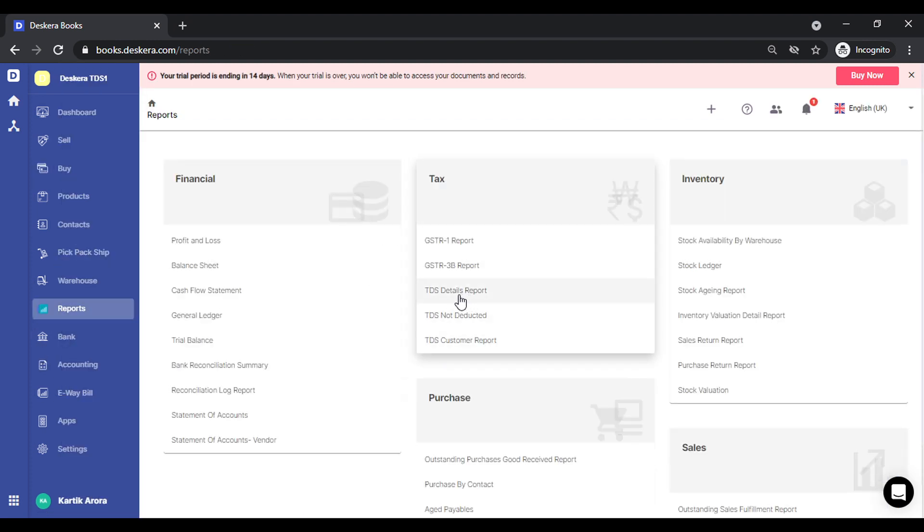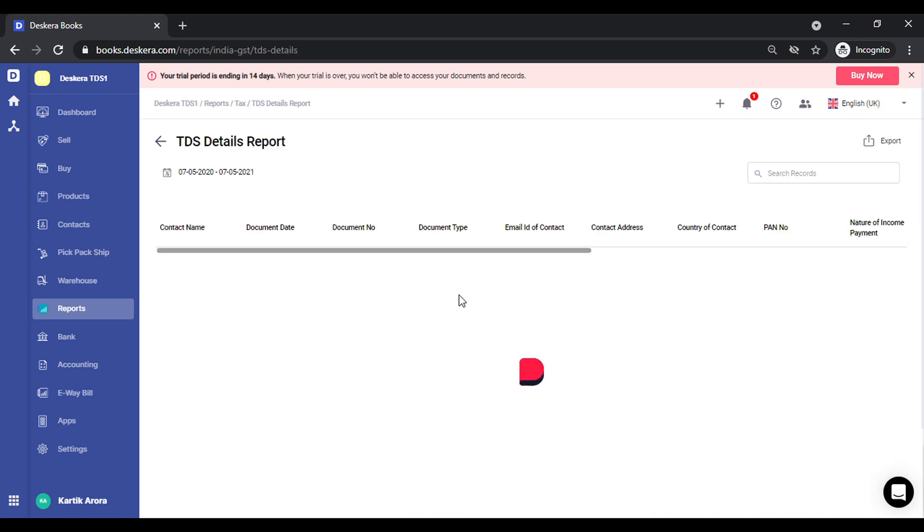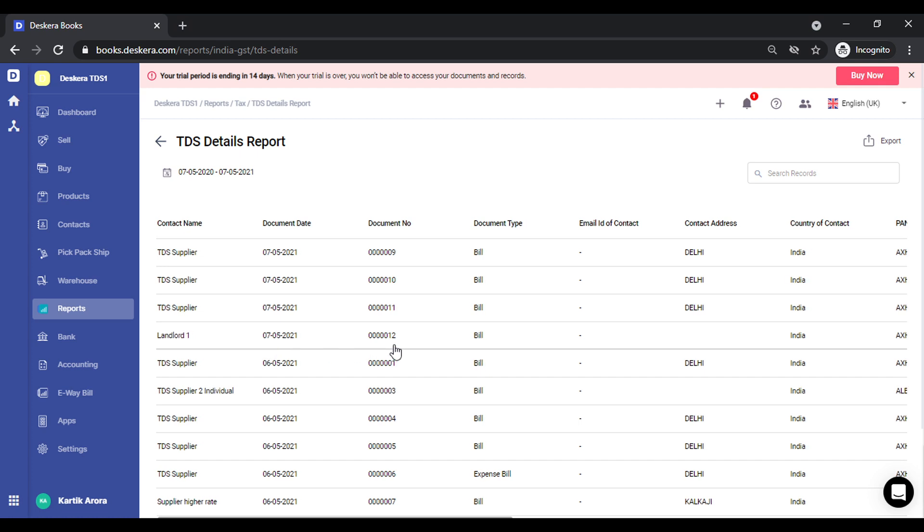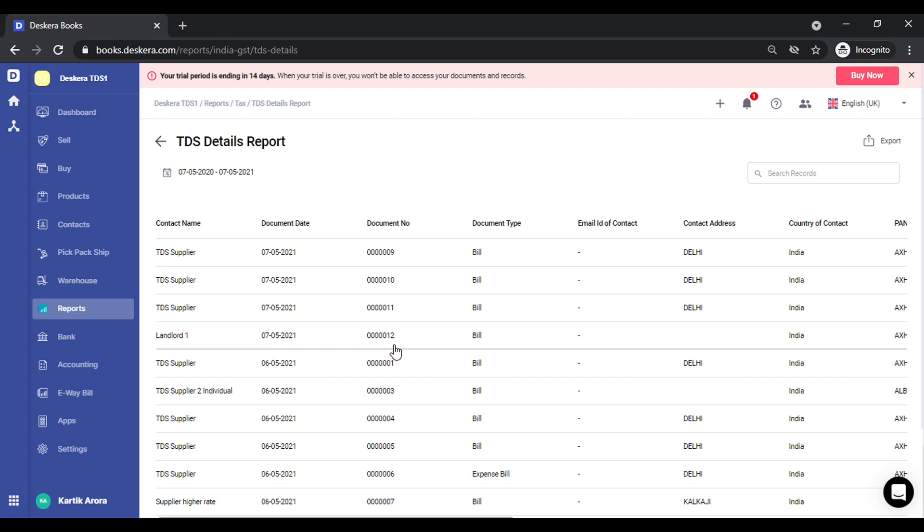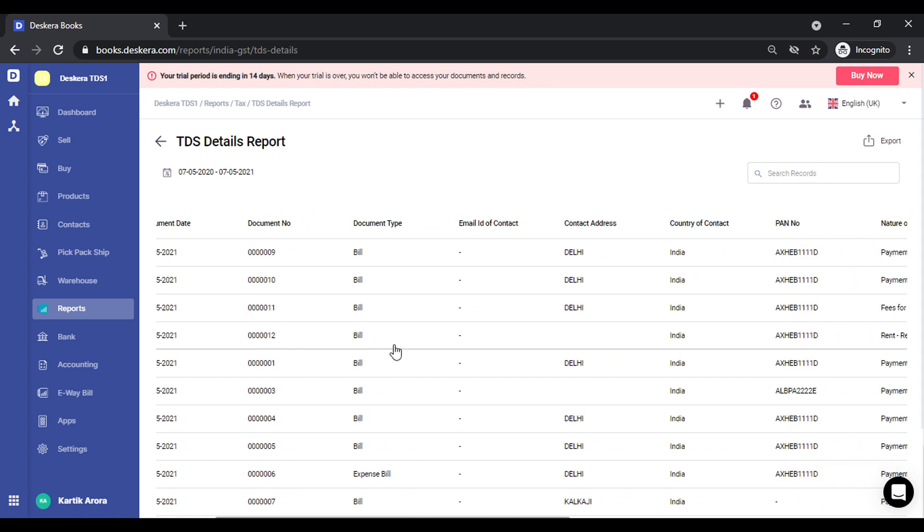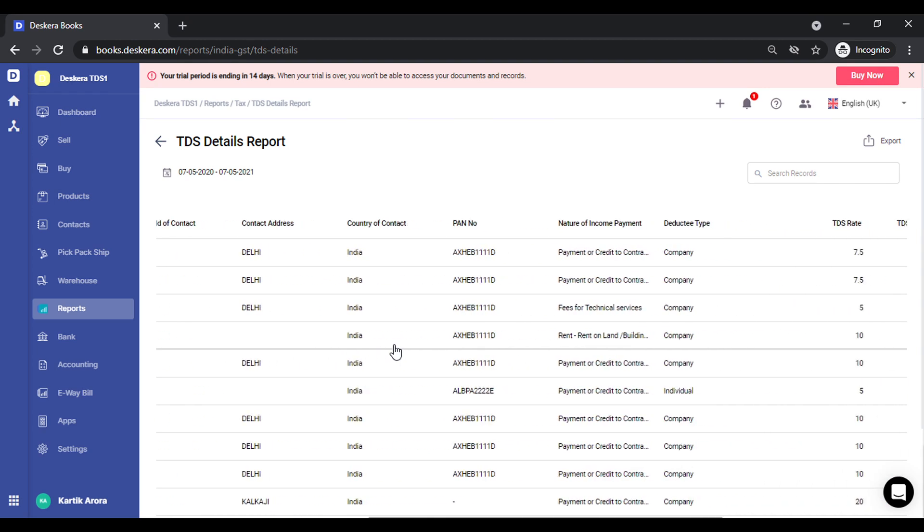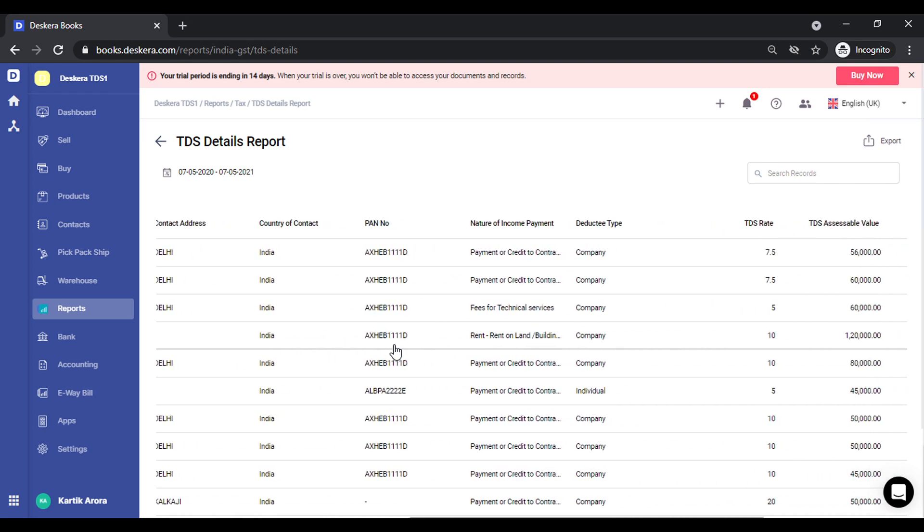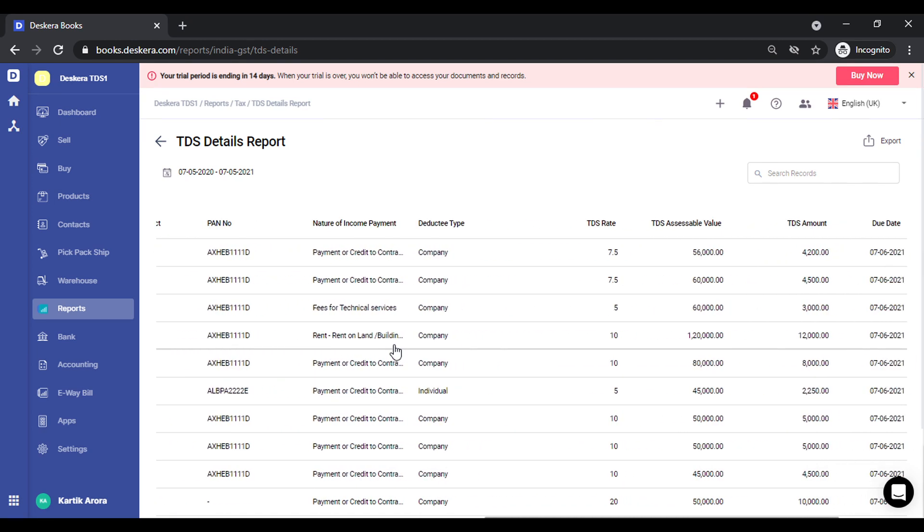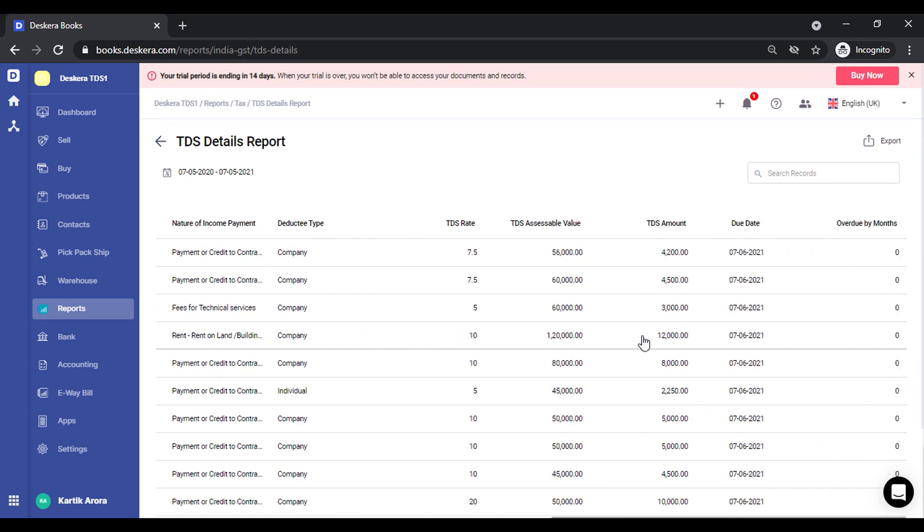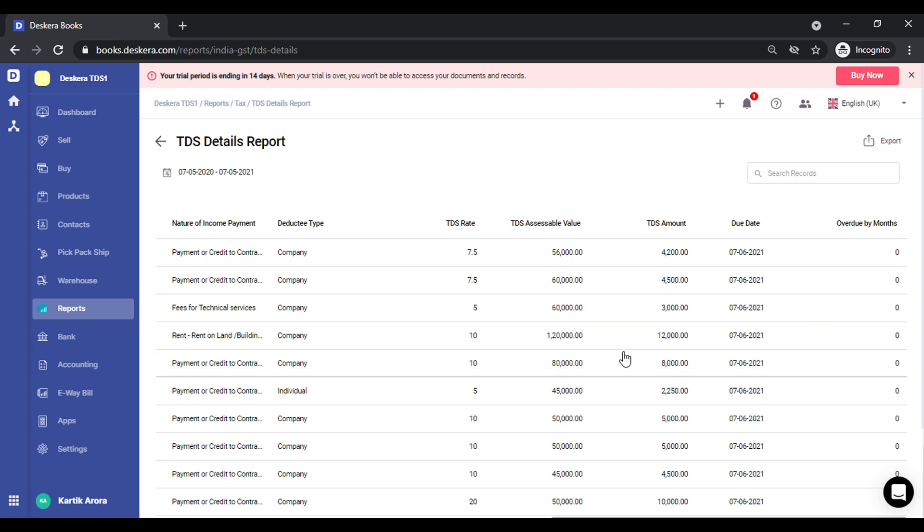So we have something called as a TDS details report. Click on this. This is the transaction that we had just created, the various details related to this: the document date, contact name, contact details, address, PAN number, nature of income payment, deductee types, assessable value, everything gets captured. It also shows the due date by which you have to make the TDS payment, and if there's any overdue, it also shows the number of overdue by months.